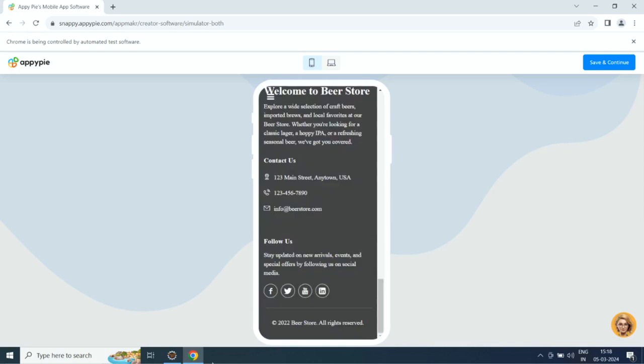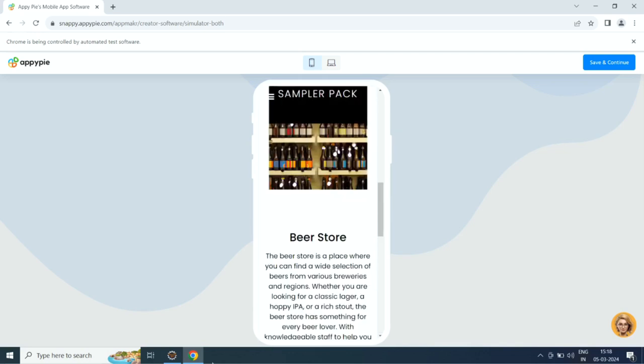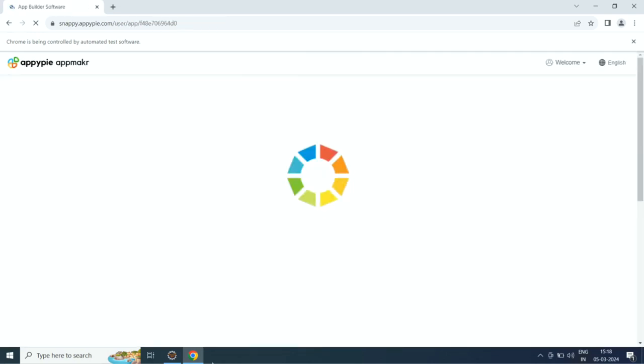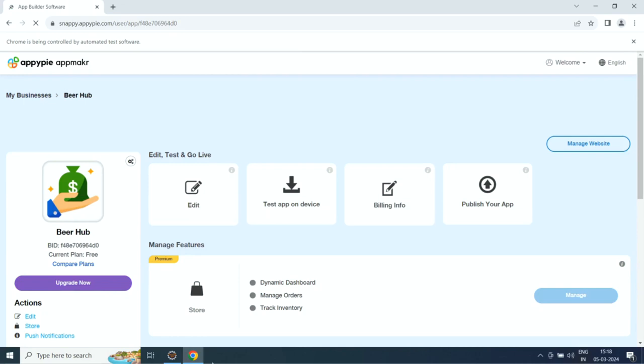If you want, you can customize the app to your liking from the app edit section. When you are all set, click publish to launch your app.